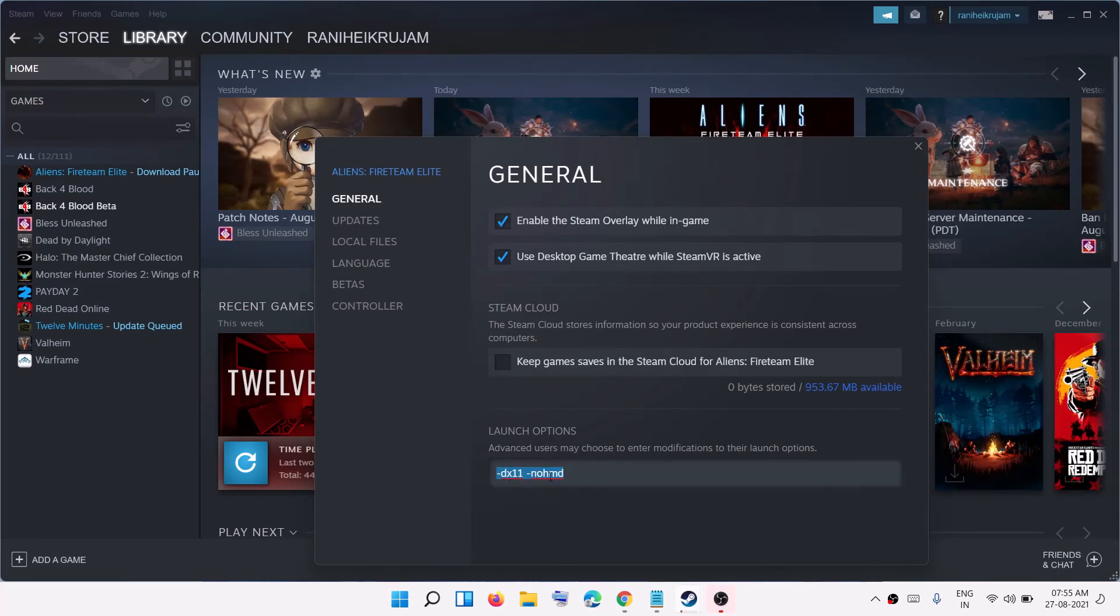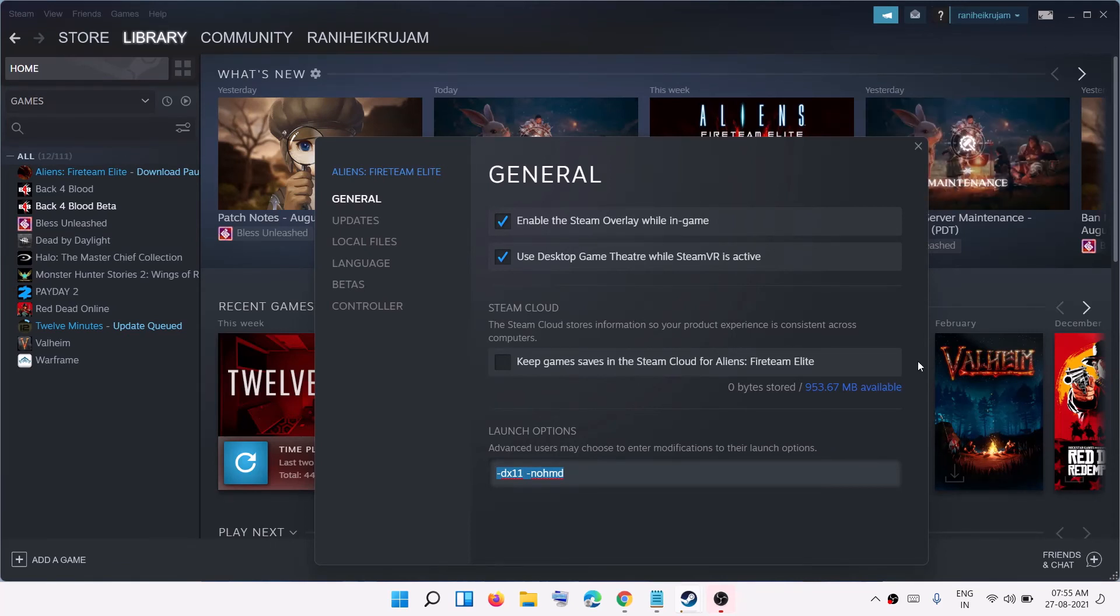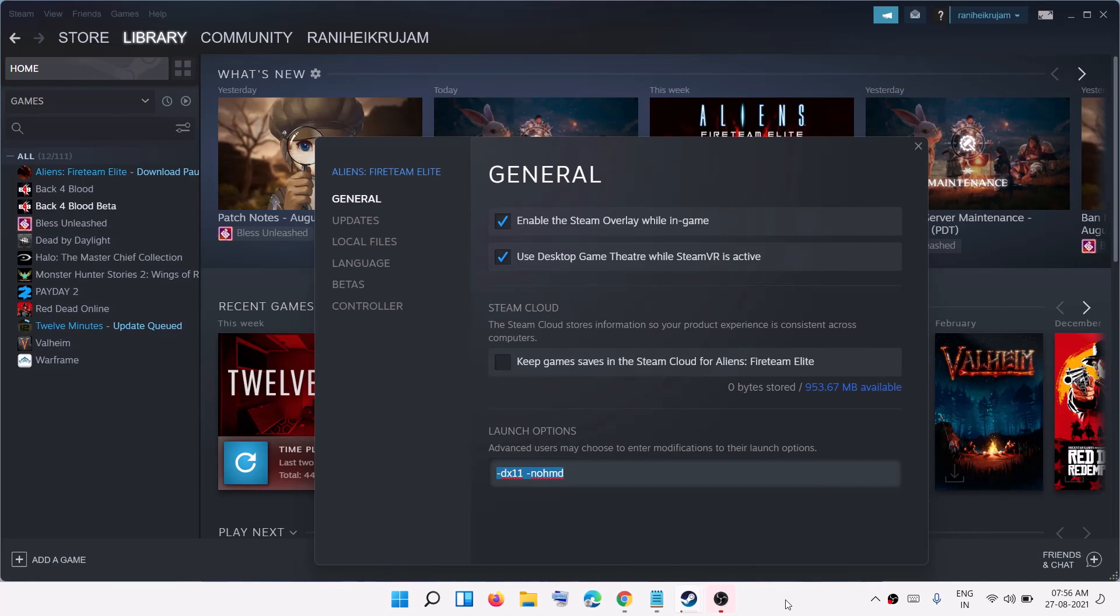So type in this command and then you can go ahead and close this window. This command is provided in the video description so you can copy and paste over here. Once you paste it, close this and then try to launch the Myst game. You should not receive that error message and you should be able to play the Myst game on Windows 7 computer. So that will be all, thank you so much for your time and please like this video and subscribe to my channel.